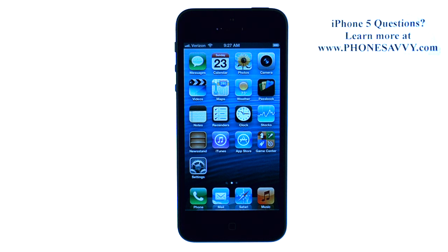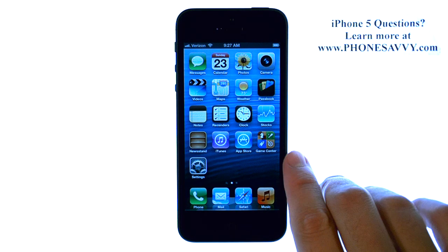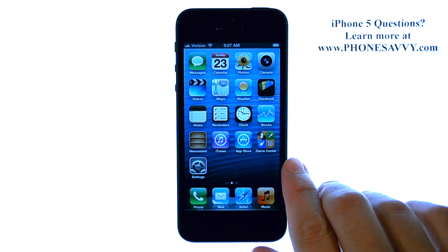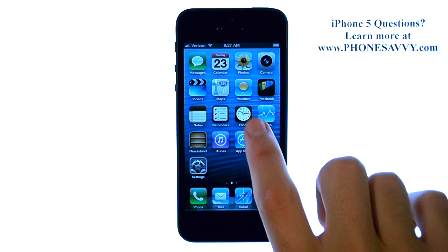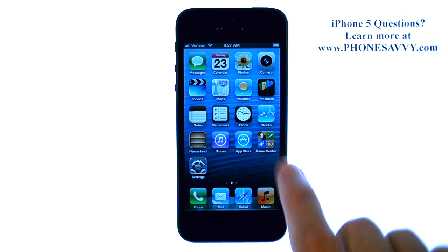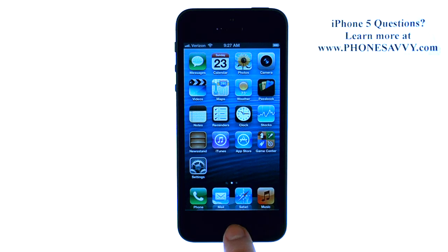Master your iPhone 5 at PhoneSavvy.com. To set an alarm clock for yourself using your new iPhone 5, there are a couple of ways that we can do this. You can use Siri, and you can also do it in the clock application. Let me show you how to use Siri for setting an alarm.